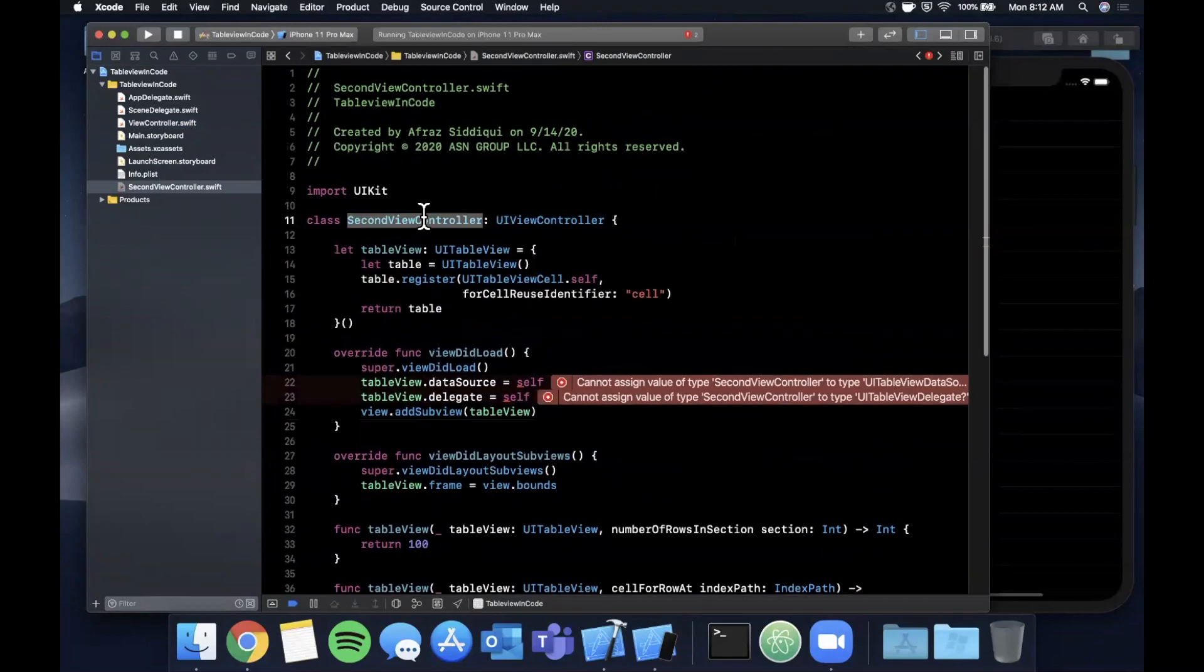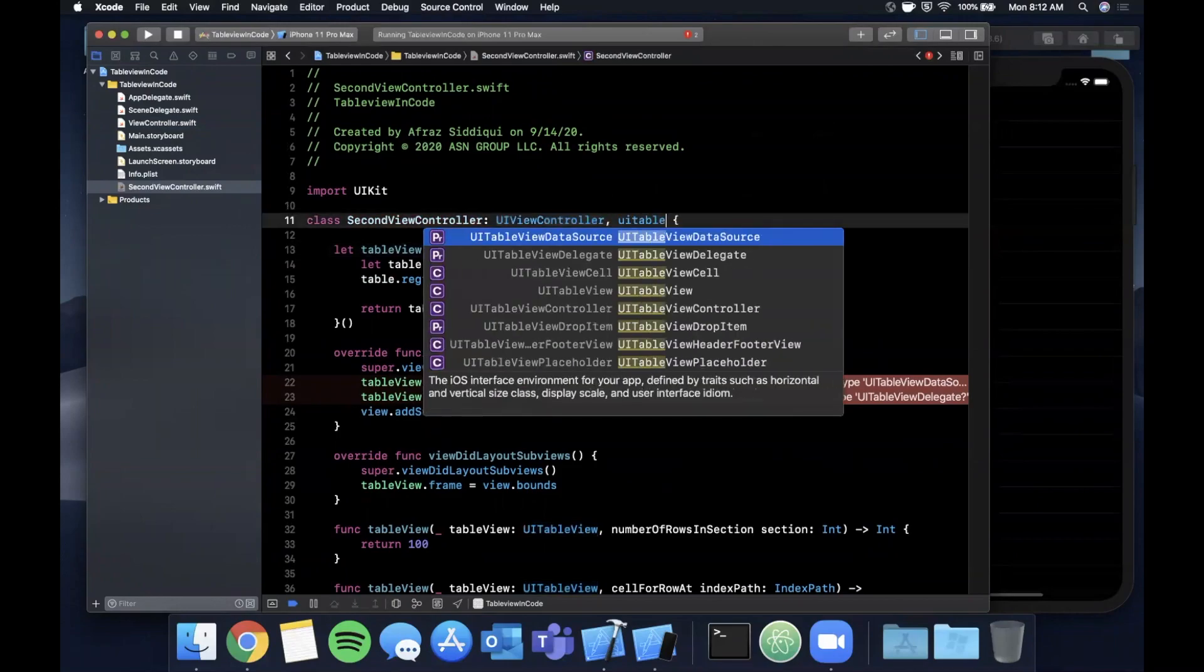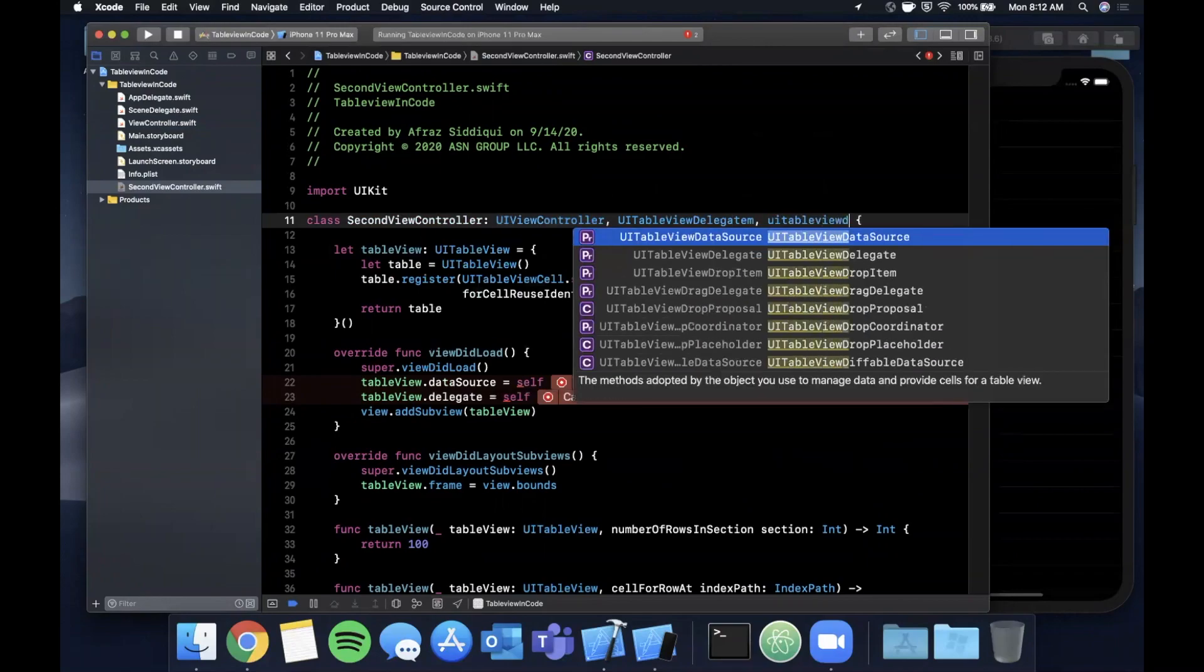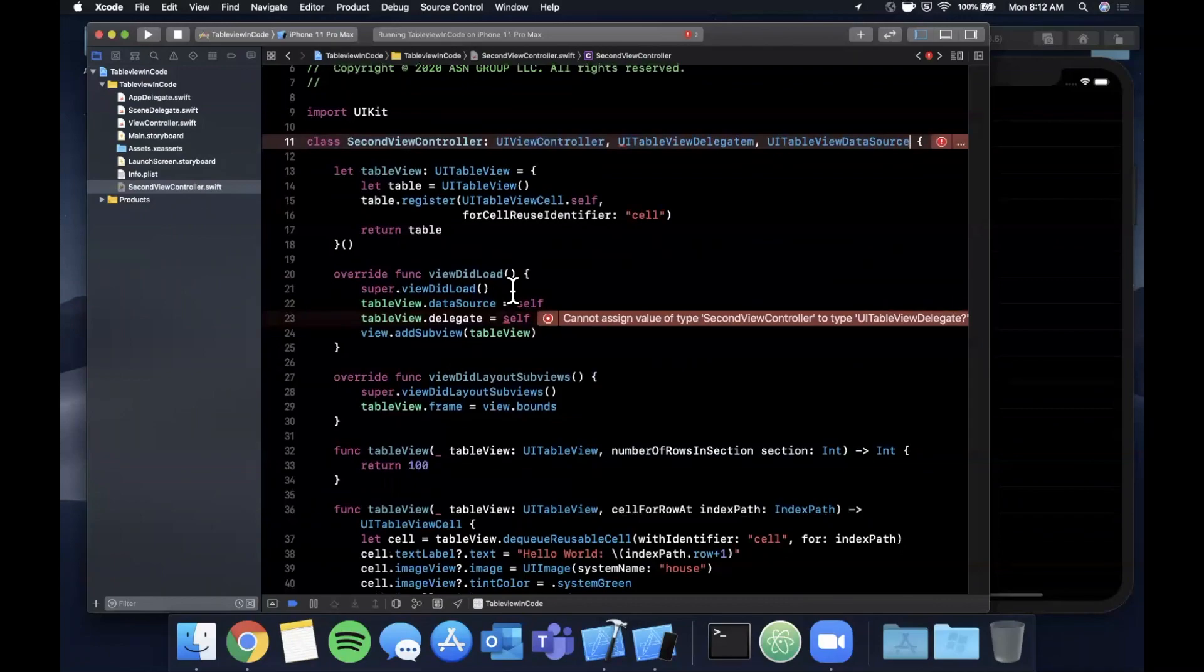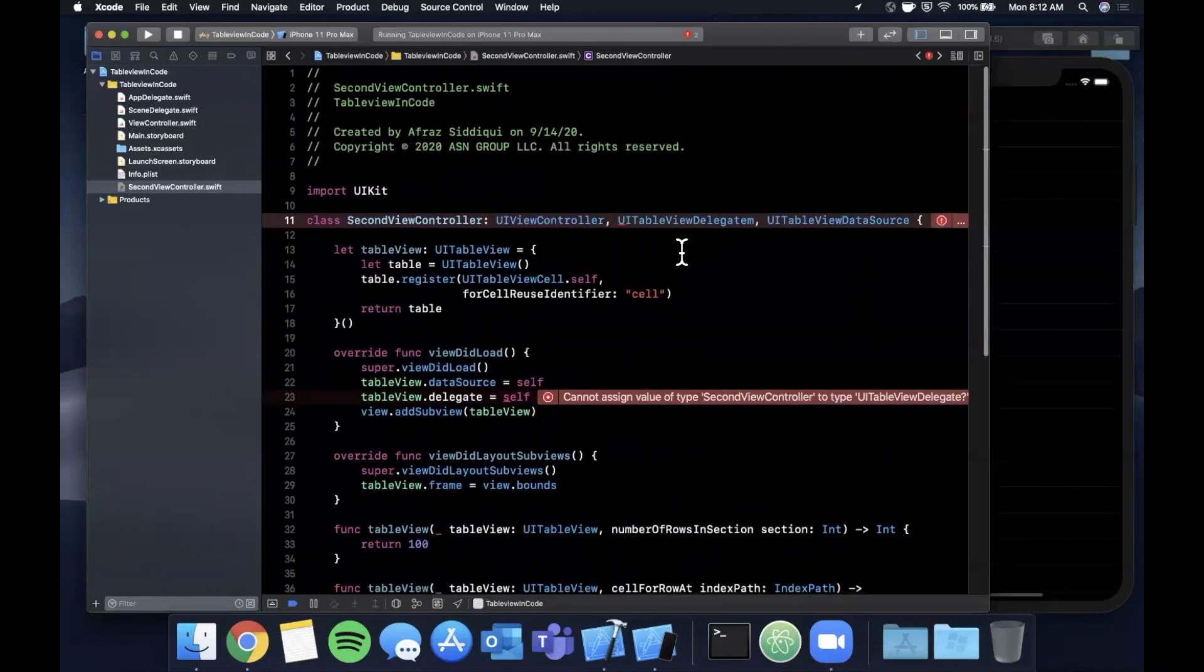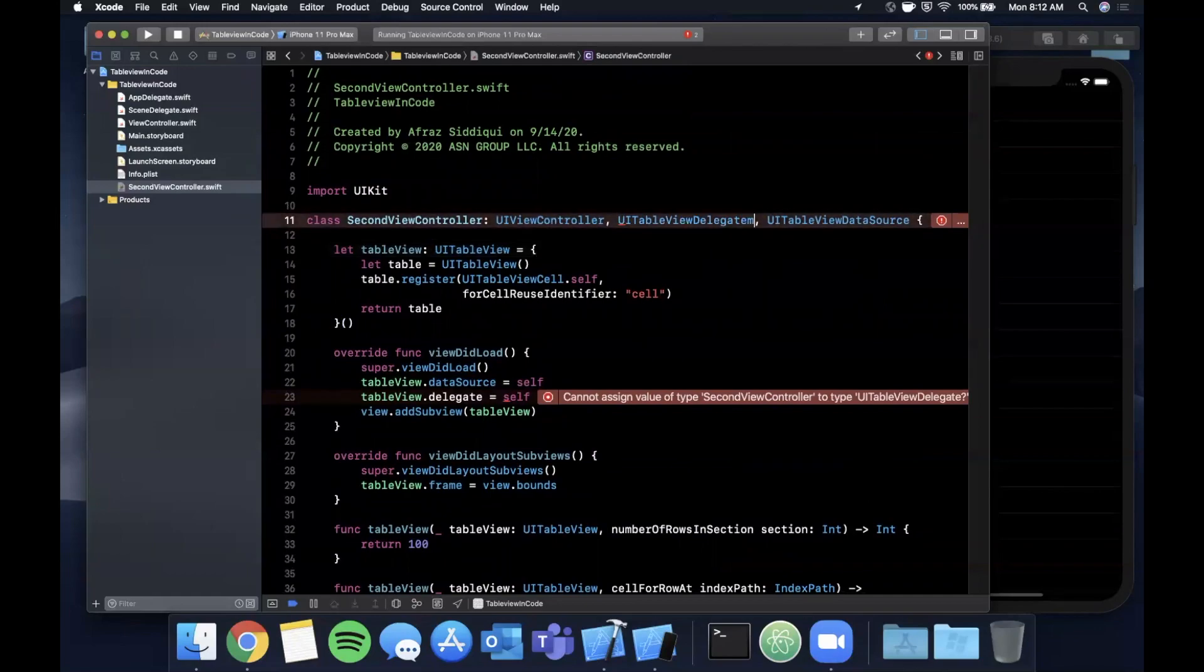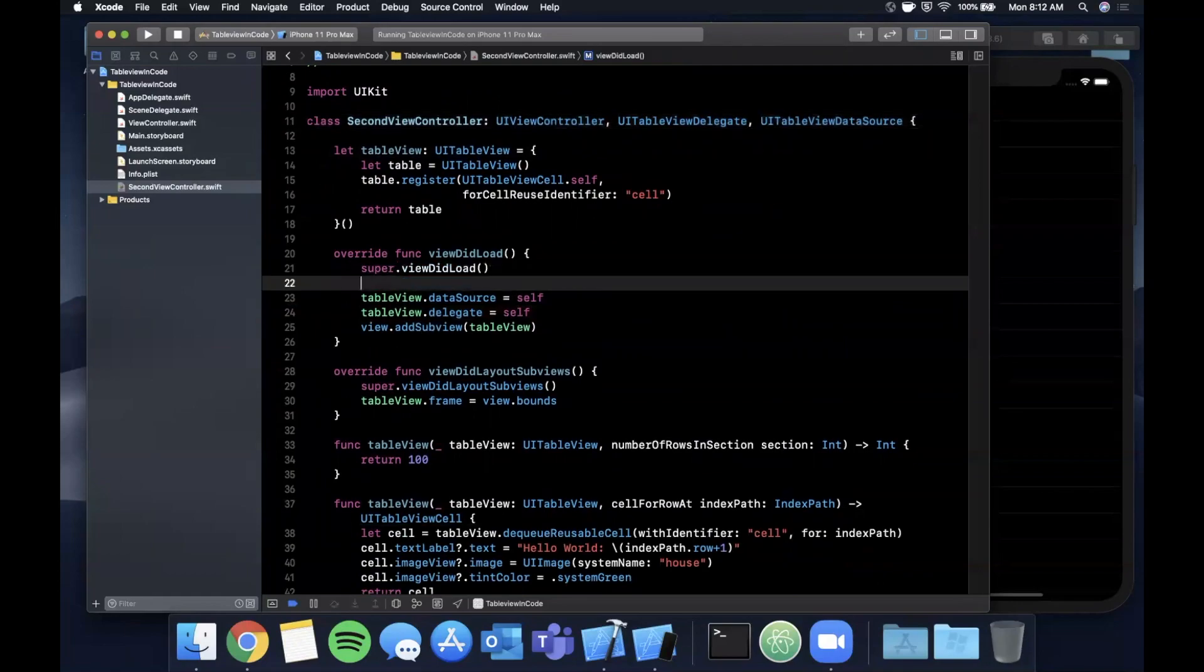Let's see, let's go ahead and call this SecondViewController, which it is already. We want to conform to the table view delegate and the table view data source to get these errors to go away. Let me also go ahead and delete that. Conform UITableViewDelegate - got that typo right there. This guy should go away now, beautiful. Let's add a title here, call it grouped, and we want to set up the tab bar controller in the storyboard.